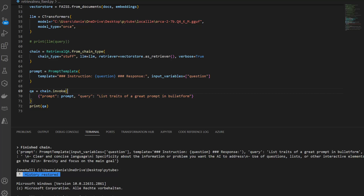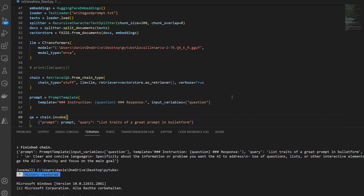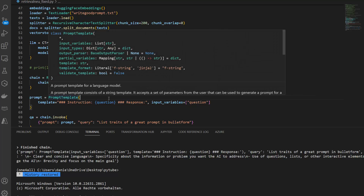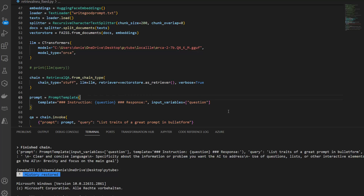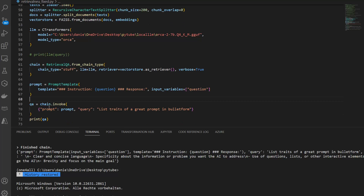The key point here is we can use any kind of open source model with LangChain, but we need to be aware of a few intricacies. When using CTransformers, download the model and look up how the prompt template should be structured for that model. For Orca it's the hash-Instruction format; for other models it may look different, but you can easily look it up. Also, stick to default variable names like 'question' rather than 'query' or 'q', and your chain should run without issues.